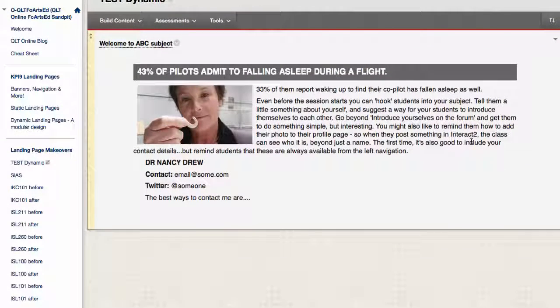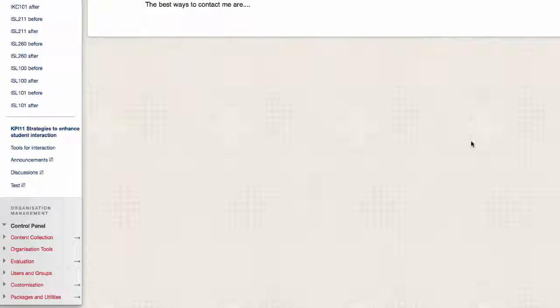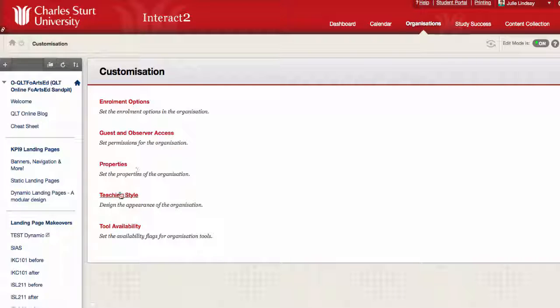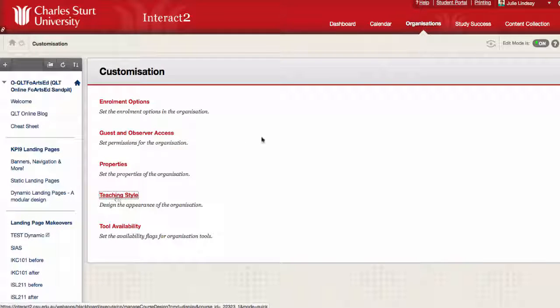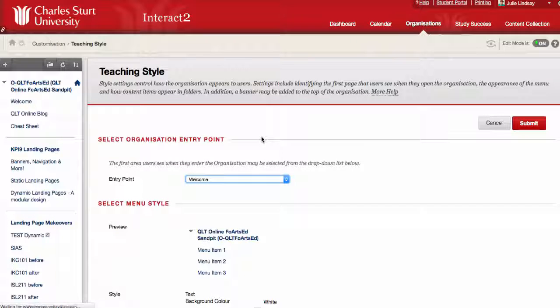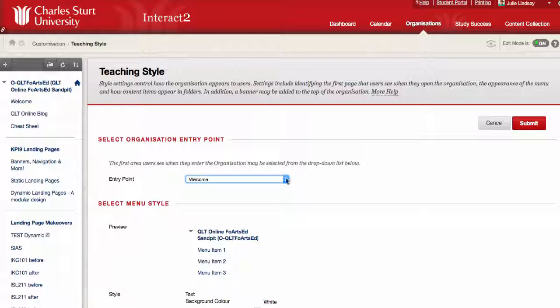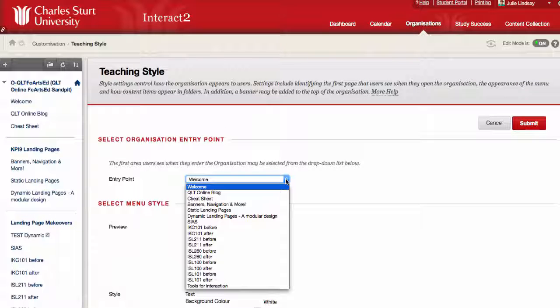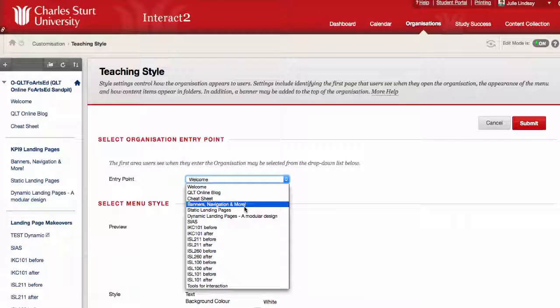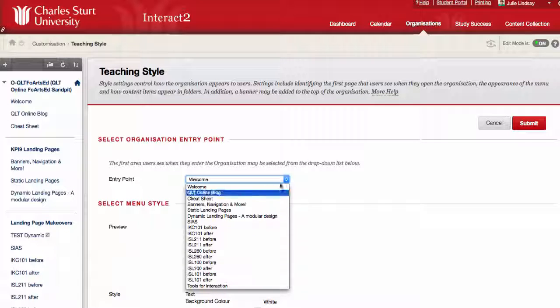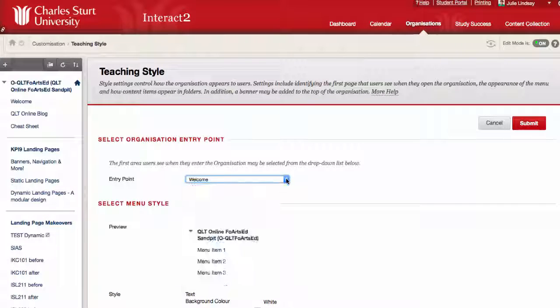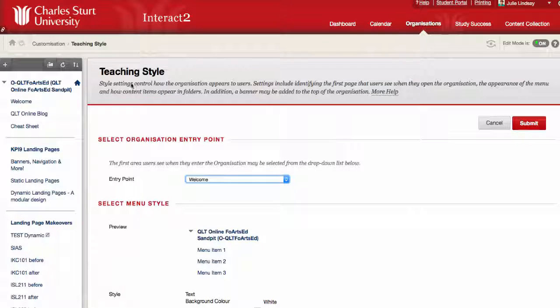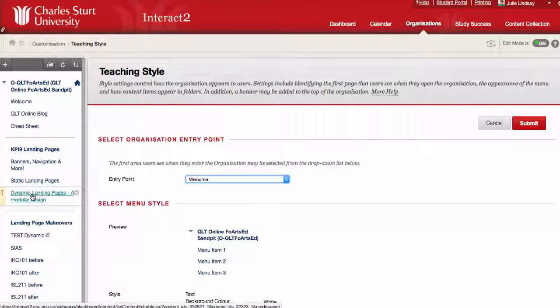You can even make this your default landing page, and I'll quickly show you that. If you scroll down to the control panel where it says customization, open that up, and where it says teaching style, what we want to do, the entry point which is the default page, we want to make that whatever that page was, which was one of these. Anyway, you just make it the page that you want and click submit.